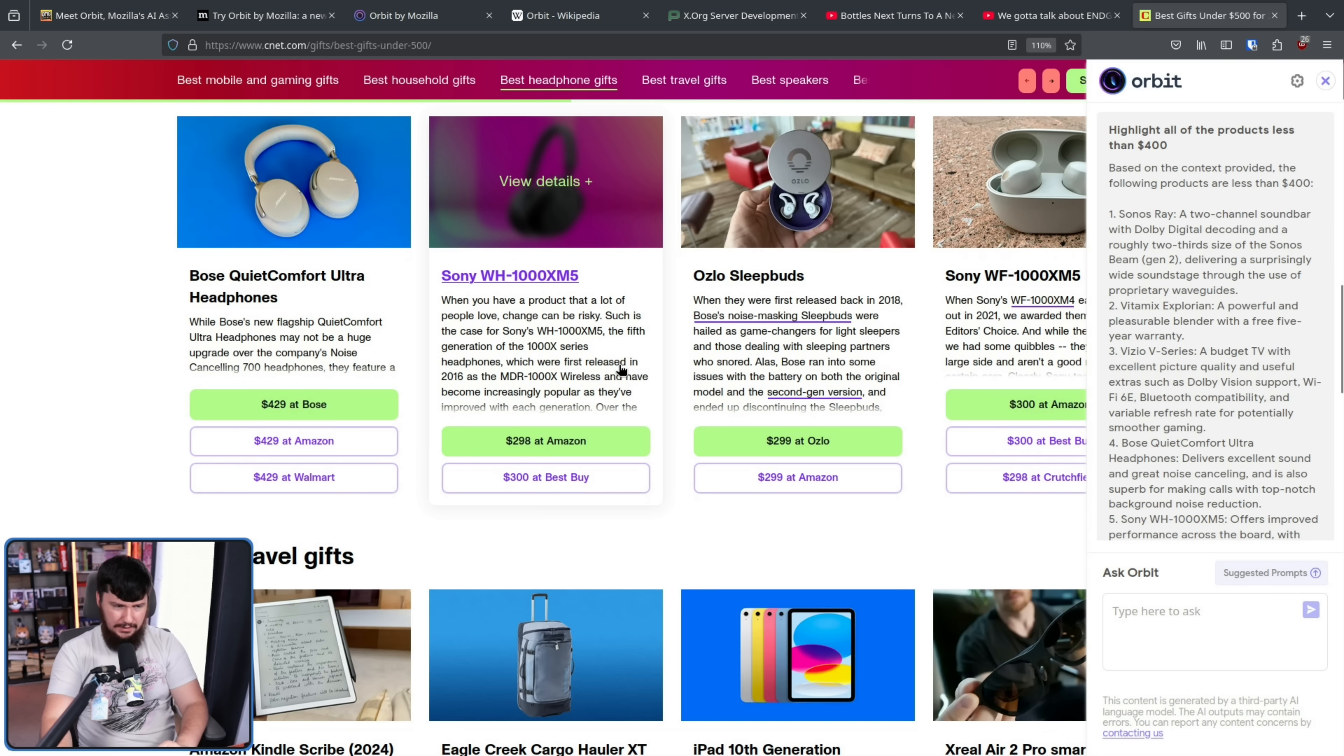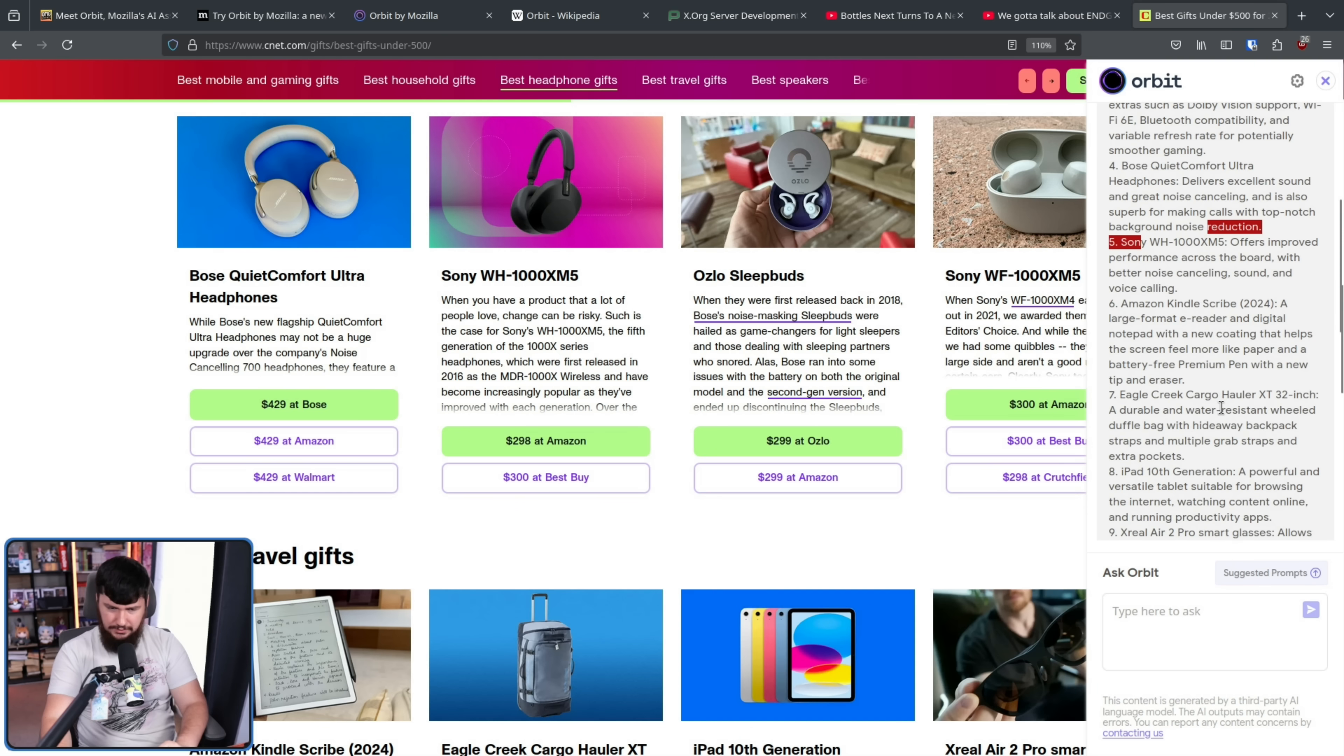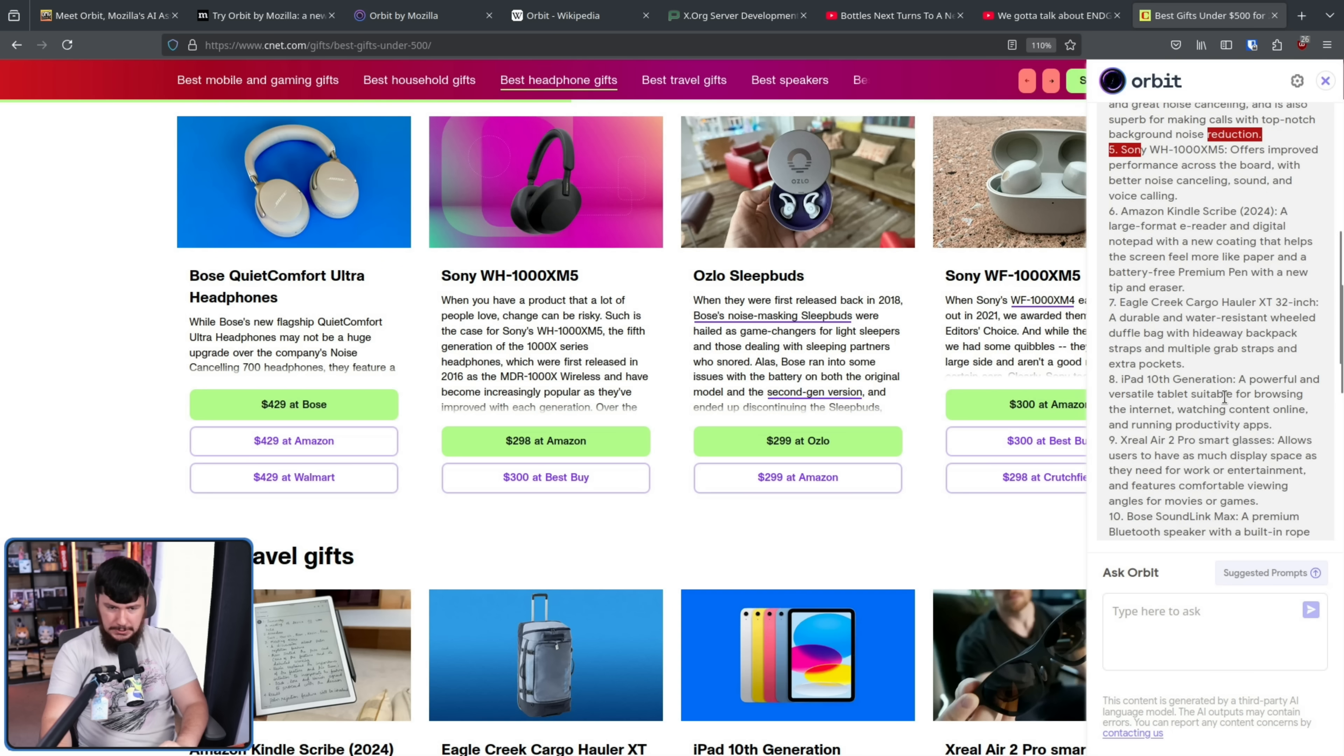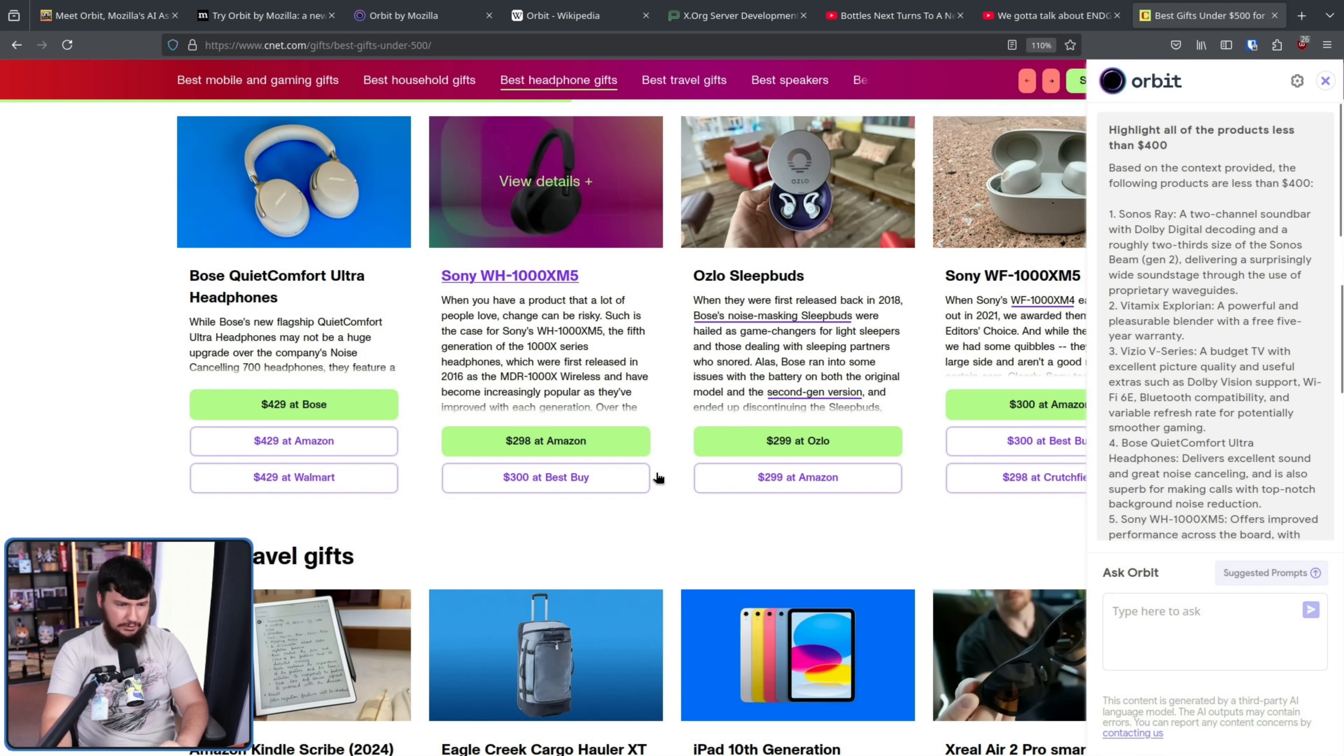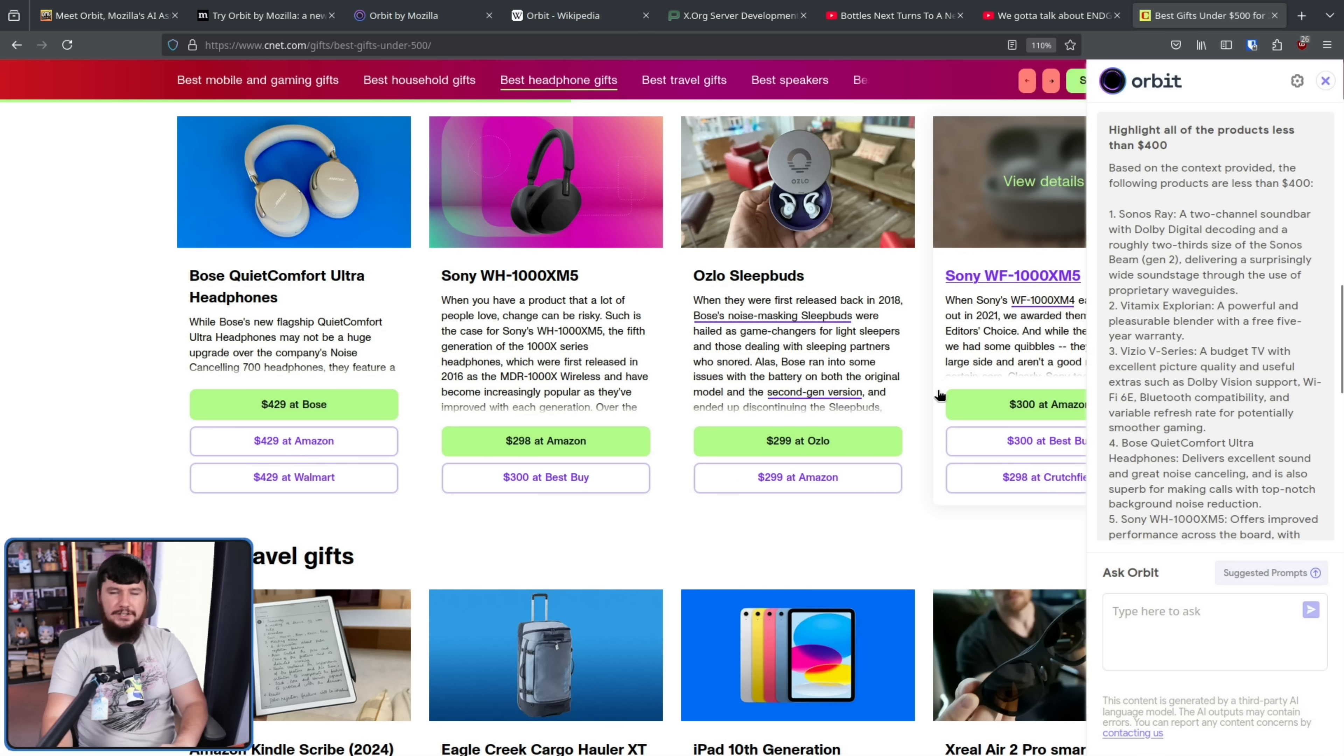Also the Skylight Calendar, the Vitamix Explorian. Is the Sonos Ray on there? Yes, that one is. Is the Sony, the Sony is there. The Oslo sleep buds are... Oh wait, no, the Vitamix is there, but the Oslo sleep buds are not. I think for questions like this, you do a much better job just reading the list.